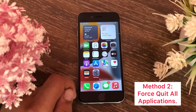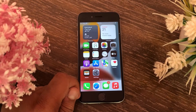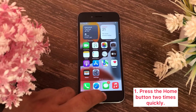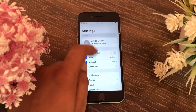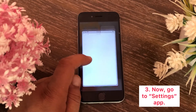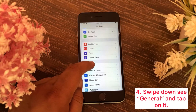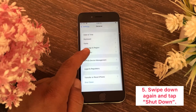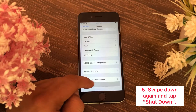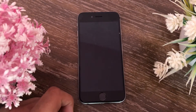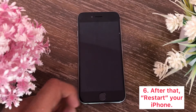Method two: first close all applications that are on standby and running in your background. For that, press the Home button two times quickly, then swipe up on the application cards to close them. Now go to the Settings app, swipe down to General, tap on it, swipe down again and tap Shut Down. Slide to power off, then restart your iPhone.